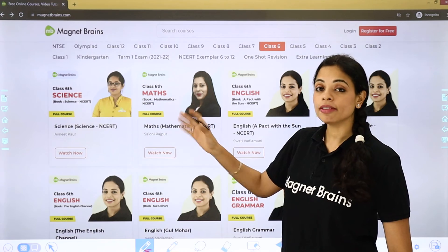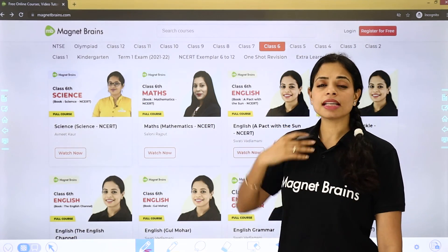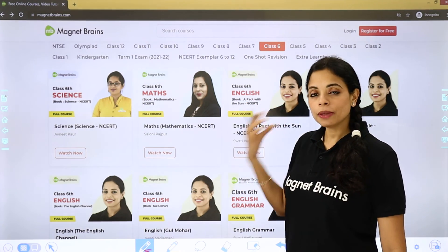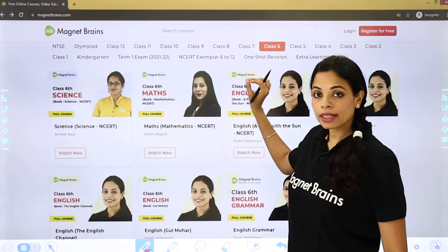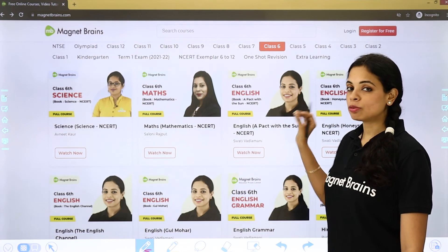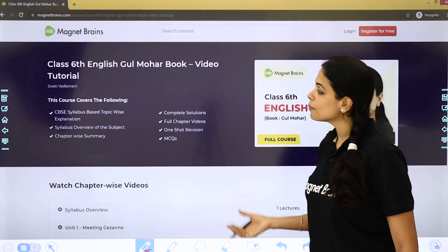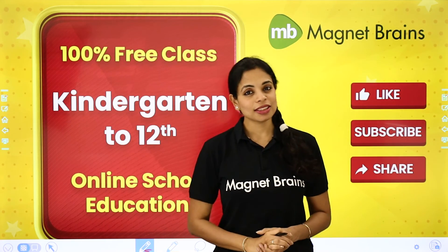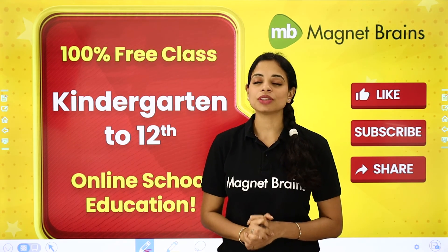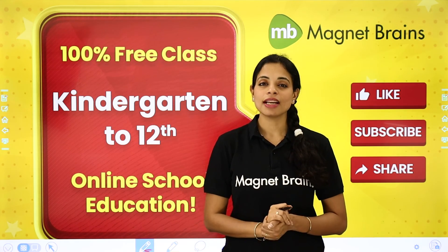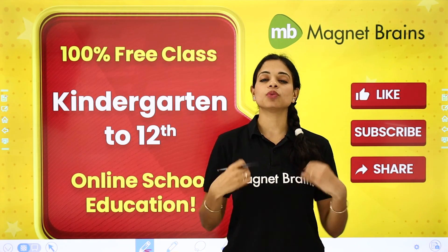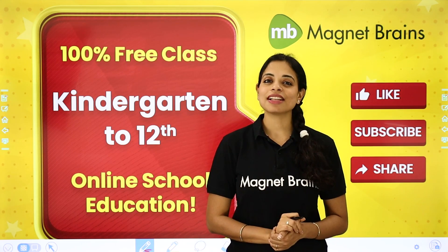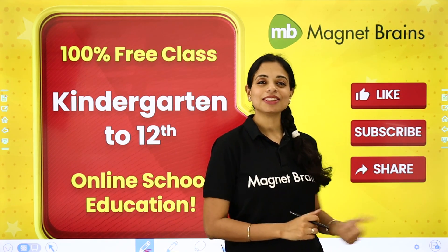From kindergarten to Class 12, including NTSE, Olympiad, one-shot revisions, and everything — all available on Magnetbrains.com. Click on your class, then your subject, and your video will start. Chapter-wise videos are all there. Thank you so much. If you have doubts, write in the comments and tag me at Swati V. Do not forget to like, subscribe, and share. Take care, bye bye.